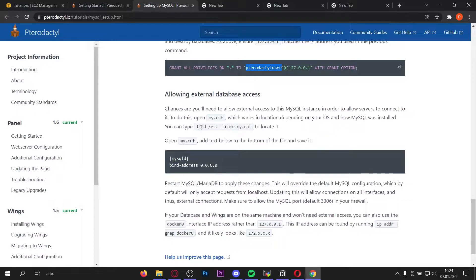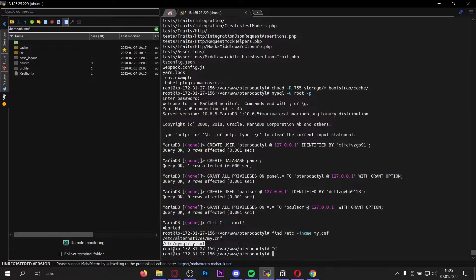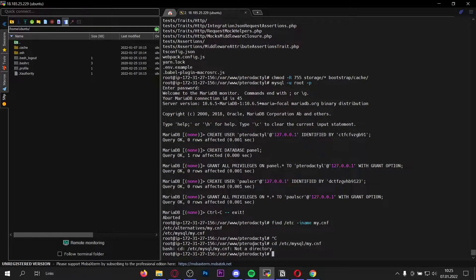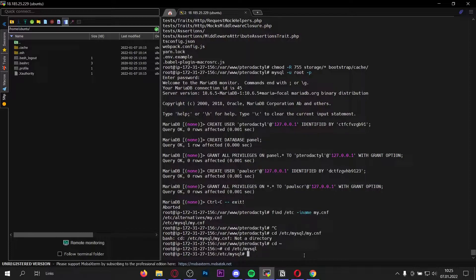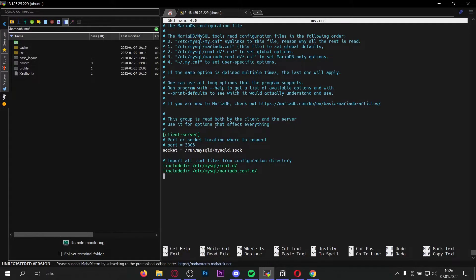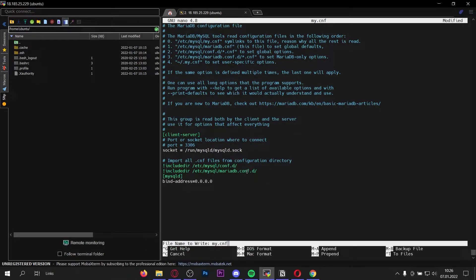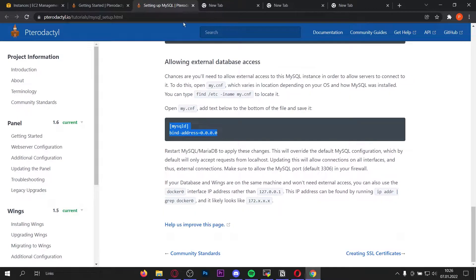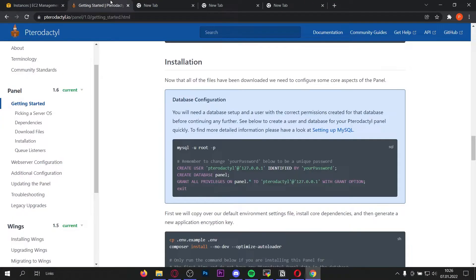We want to allow external database access, so copy this command to find the configuration file — it's in /etc/mysql/my.conf. I made a small error because I forgot which directory I was in, so first go completely back with this command, then navigate into the directory and nano into the my.conf file. Once you're there, scroll down, paste the command, and press ctrl+x, y, enter. The database is now set up — close this tab and move on.